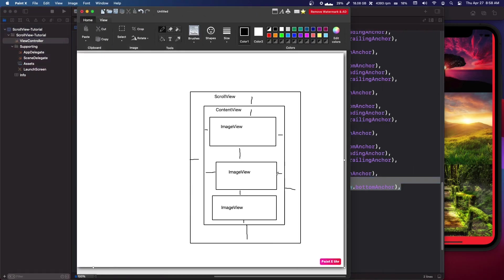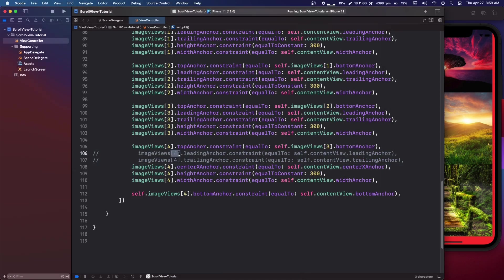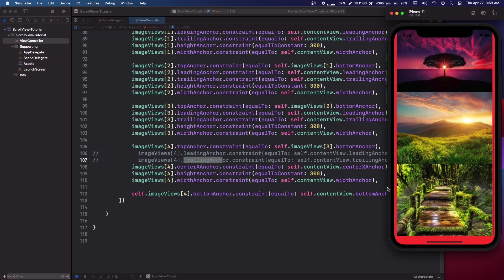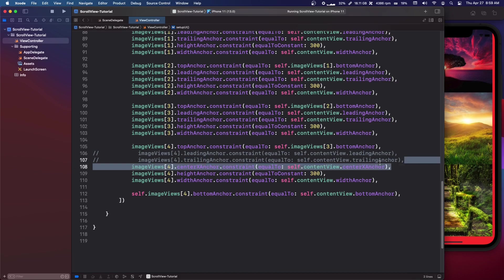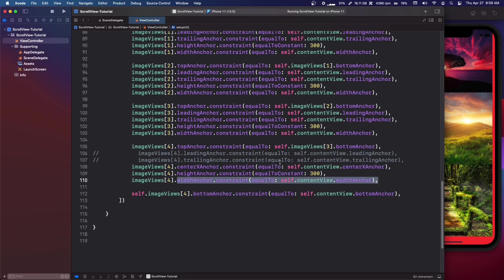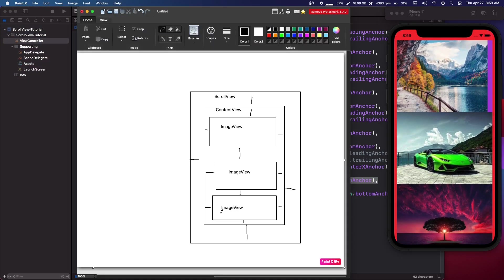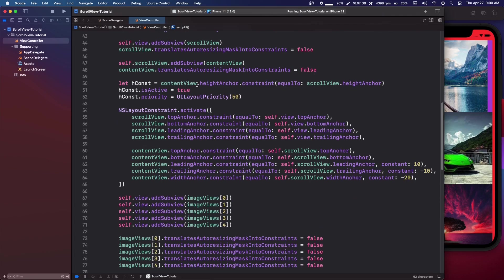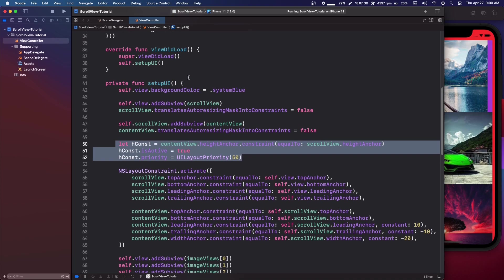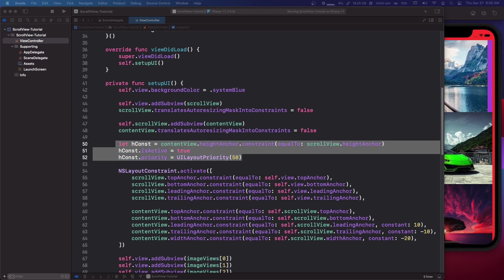The two main things to note: first, the bottom anchor must be set on the last image view so every side is constrained and the scroll view knows its content height. For a vertical scroll, you absolutely need the top and bottom anchor set. Second, set the hugging priority lower on the content view height anchor than the scroll view height anchor. That's all for this tutorial.